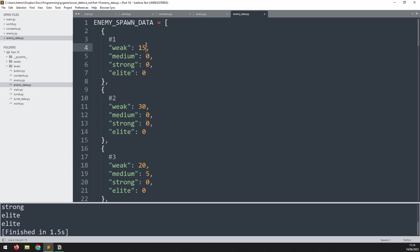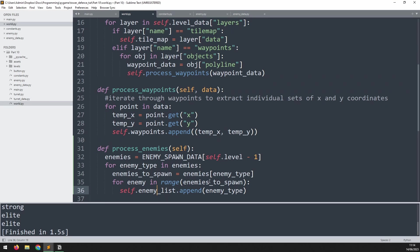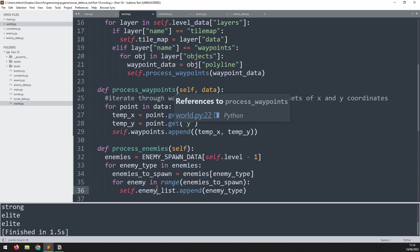But I kind of want to add a little bit of randomness to this so that we get this list, we know how many enemies of each type we need to create, and then we shuffle them all up so that the order is random. Well, that can be done with the random module. We'll come up here and make sure we import random.